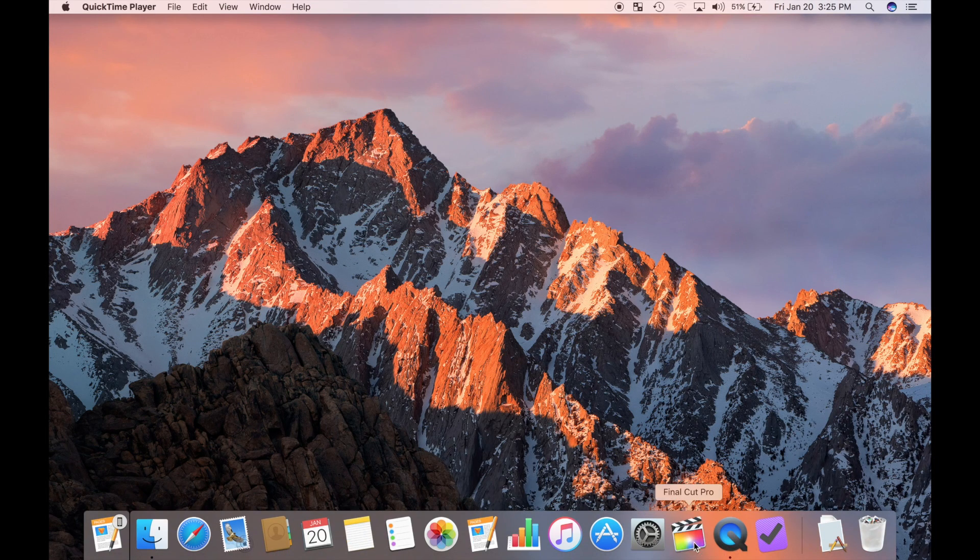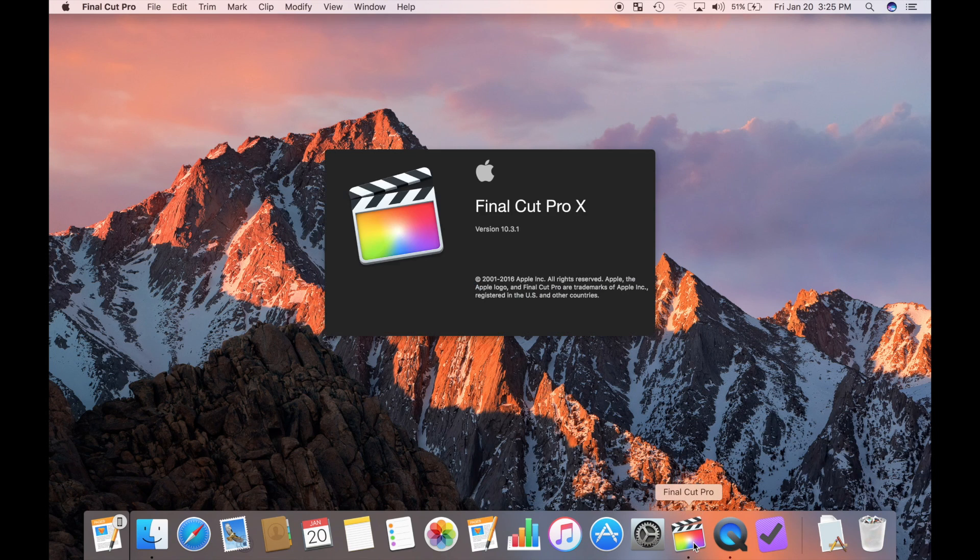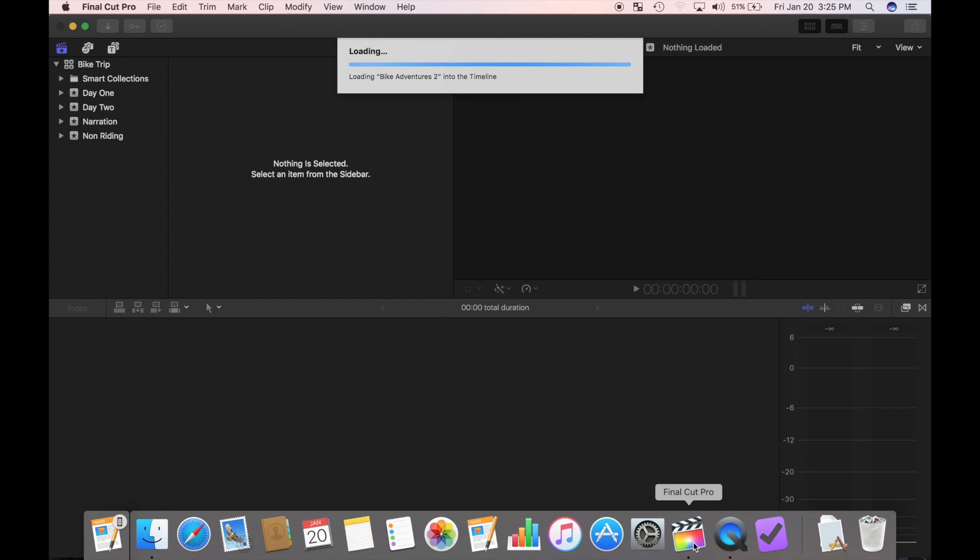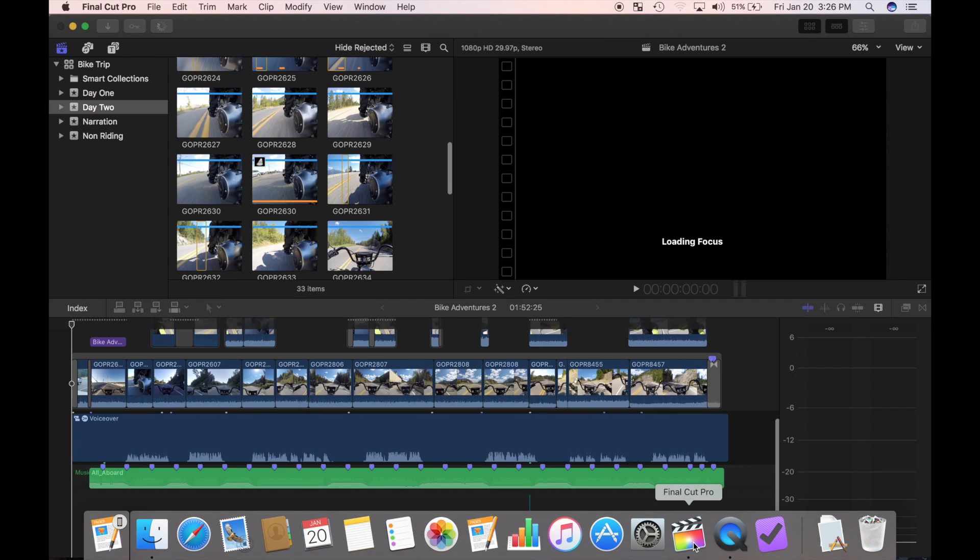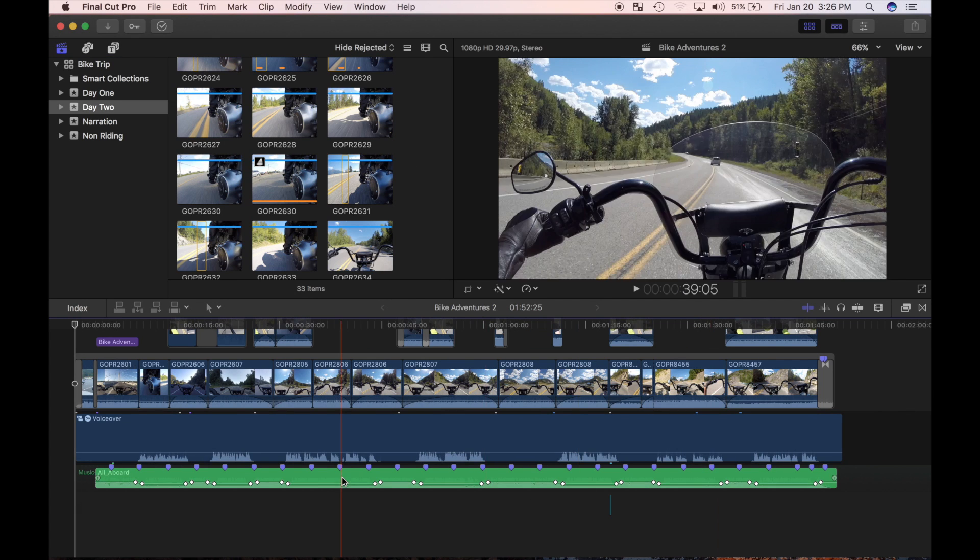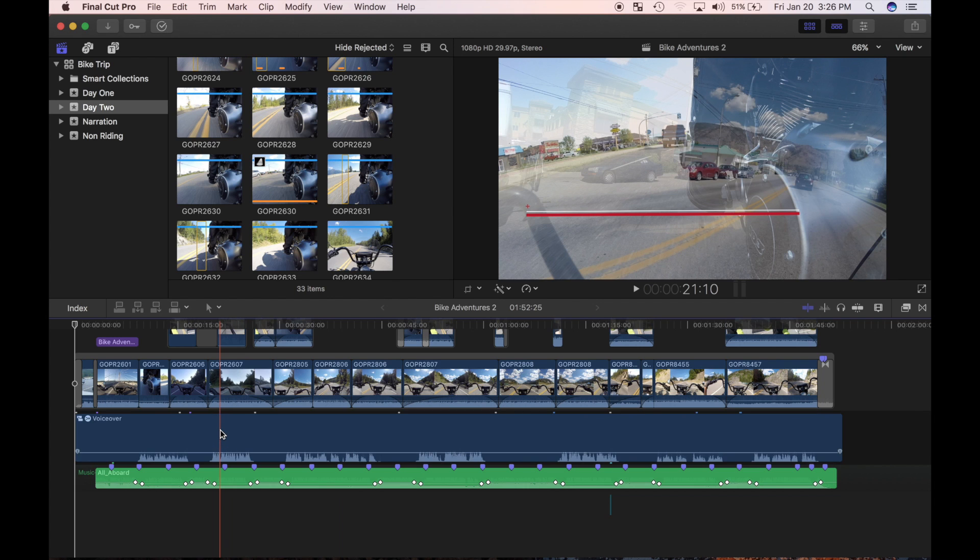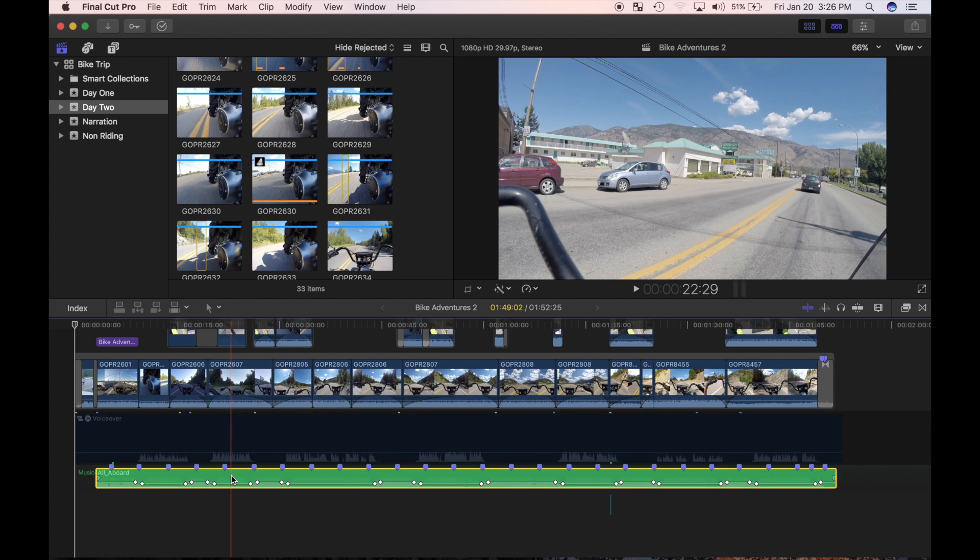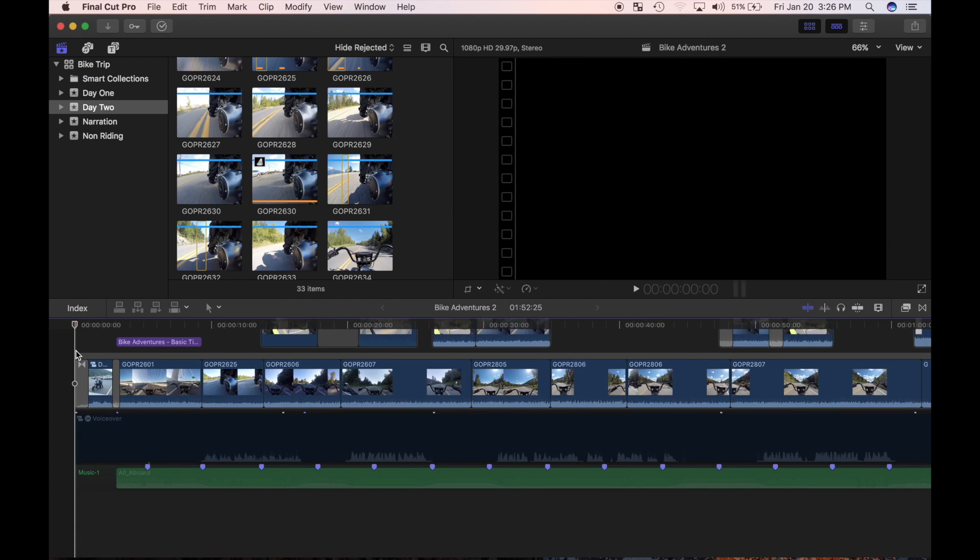I'll open up Final Cut Pro and open my bike adventures project. Today I'll go through my project and address the audio in my B roll. I'll disable the background music and the voiceover so it doesn't distract me.